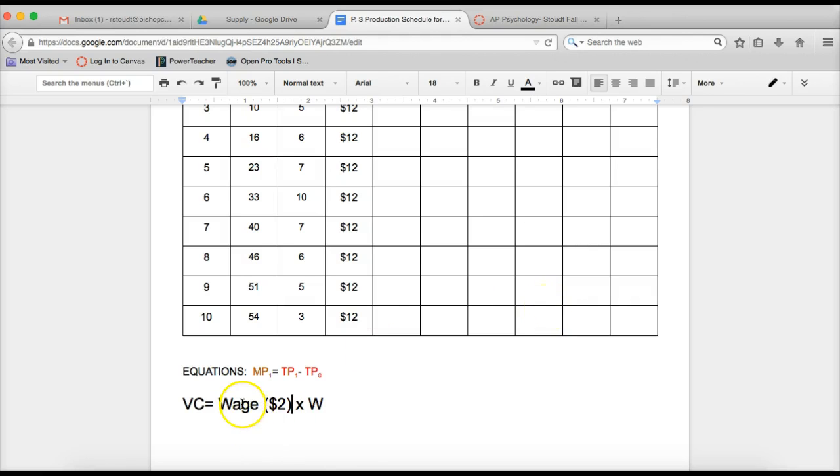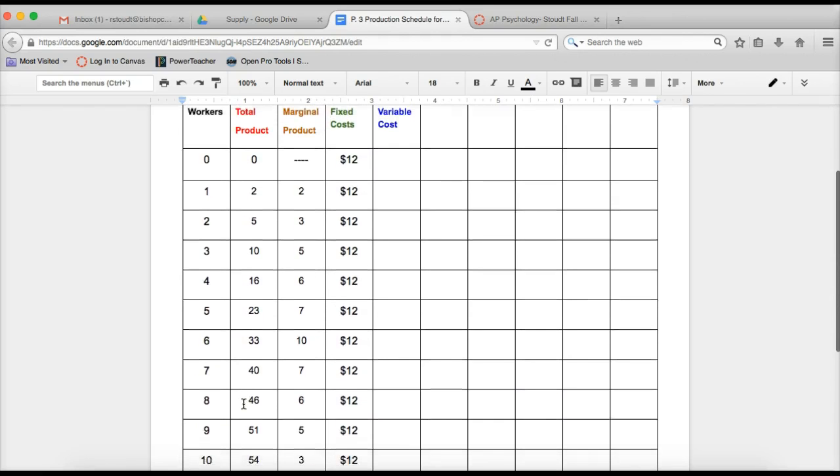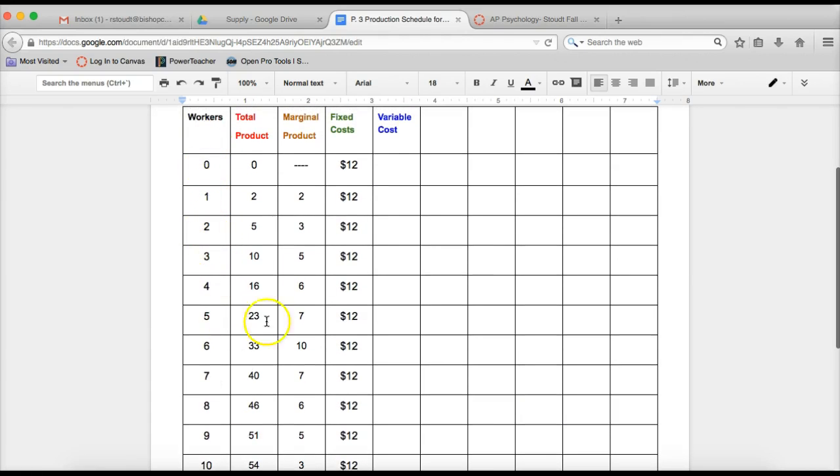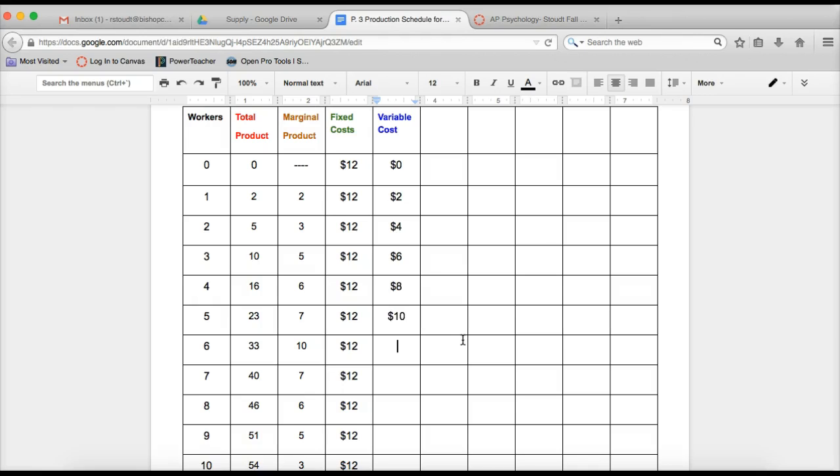So we're taking $2 times however many workers we have. So $2 times 0, 1, 2, 3, 4. So you can go in and fill in at variable cost of 0 workers. 2 times 0 is 0. 2 times 1 is 2. You get the picture? 2 times 2 is 4. So take a minute to go through and actually fill in all the way down. So I'll fill in as I'm talking to you the amount of cost to hire this many workers. So we're filling in just multiplying by 2 every time. And at the end, you should end with $20. So that's your variable cost.